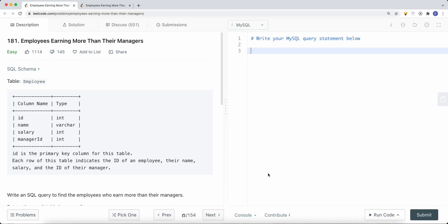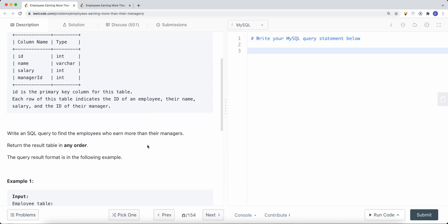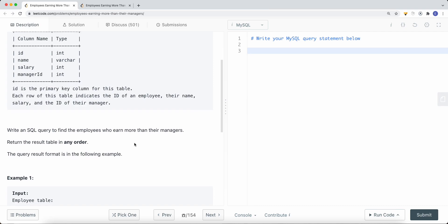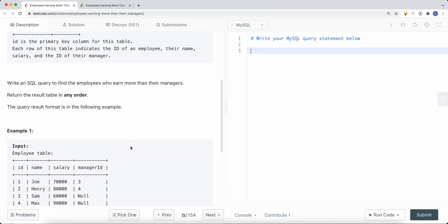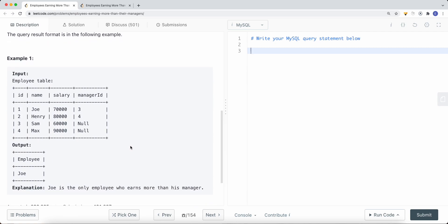This is a SQL problem called 'Employees Earning More Than Their Managers.' On the left we have a table called Employee with four columns: id (the primary key), name, salary, and manager_id. The question asks us to write a SQL query to find employees who earn more than their managers, returning the result table in any order.